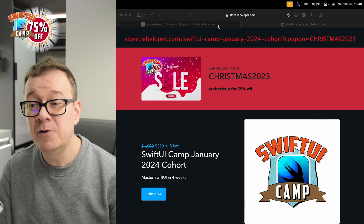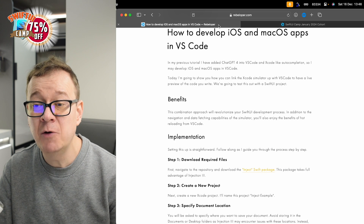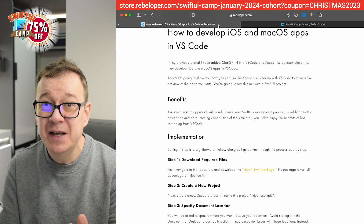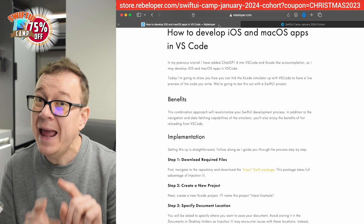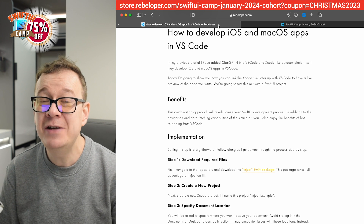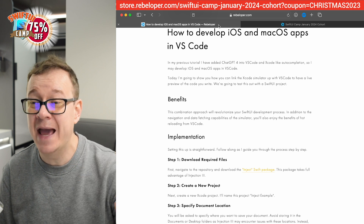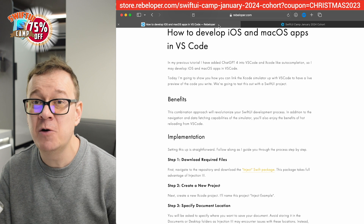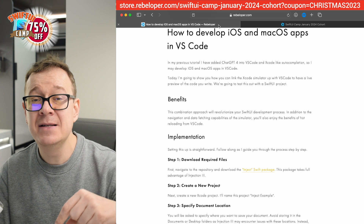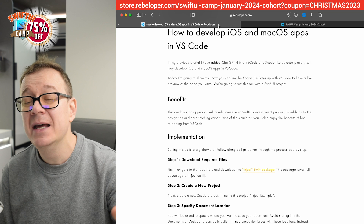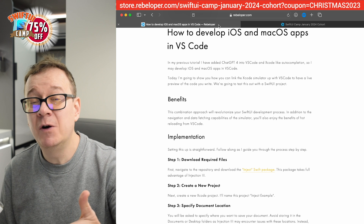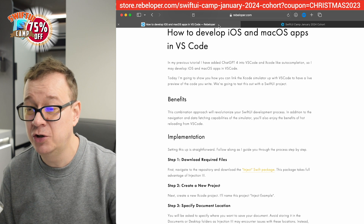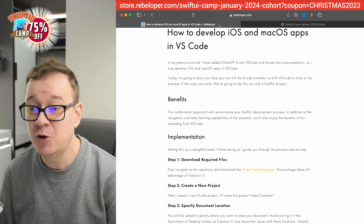Today we are going to talk about how you can develop iOS apps without Xcode, and we are going to do that in VS Code. I have also created a blog post — the link is in the description. If you want to follow along in a readable format, make sure to check that out.